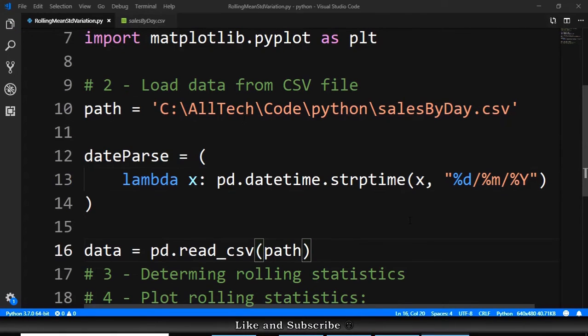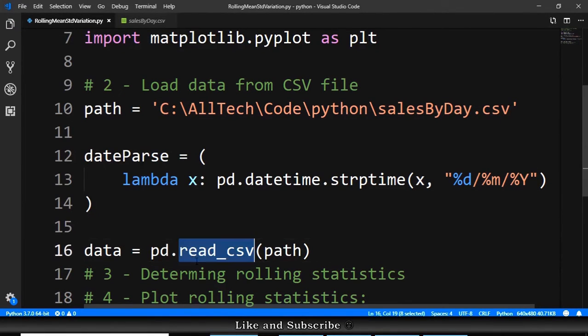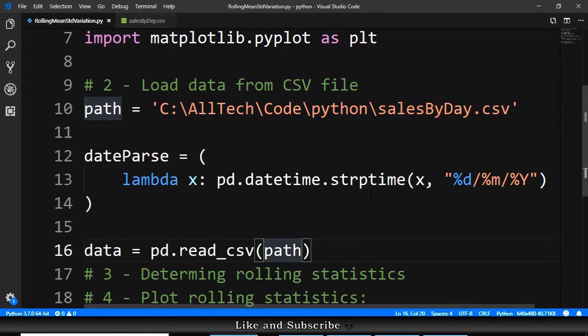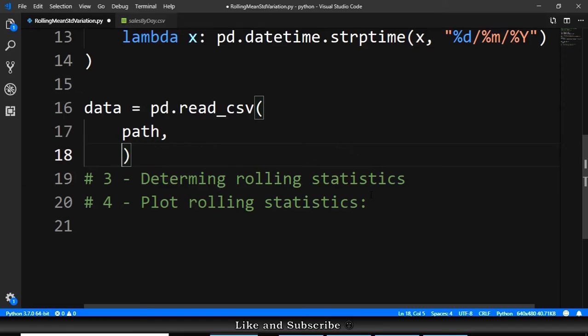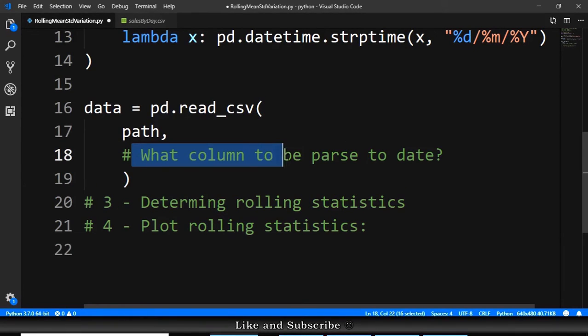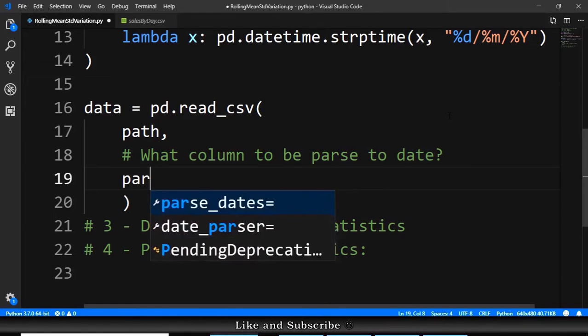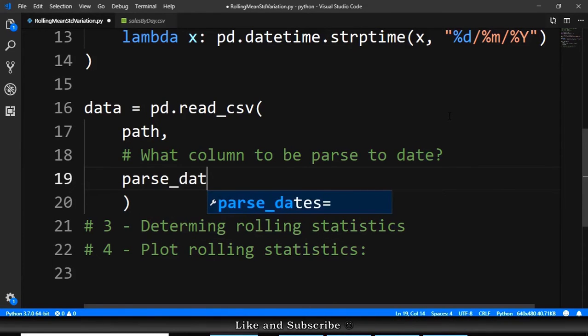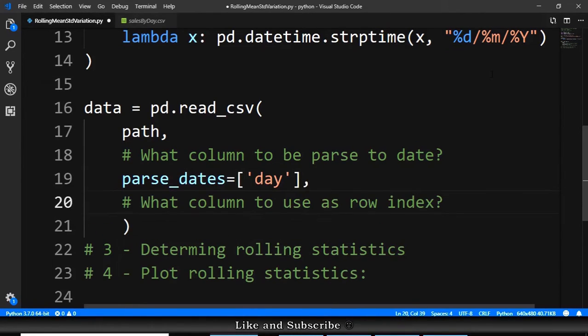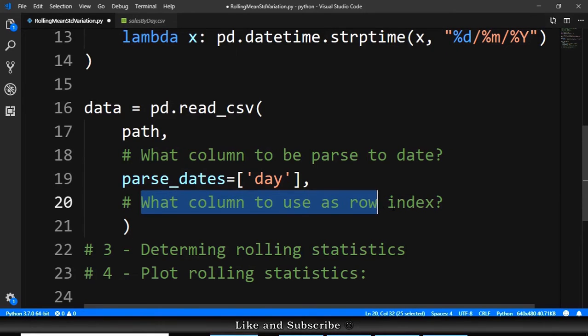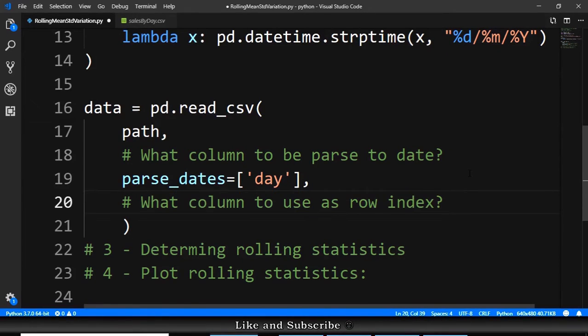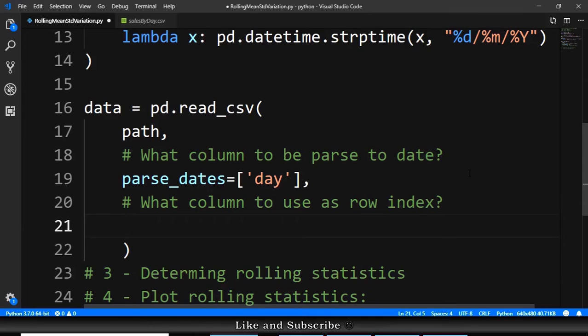Now we can continue and we go here to read_csv and we will add three parameters. So the first parameter will answer one question. What column to be parsed to date? parse_dates is equals to the column day. Next question. What column to use as a row index? index_col is equals to the column day.